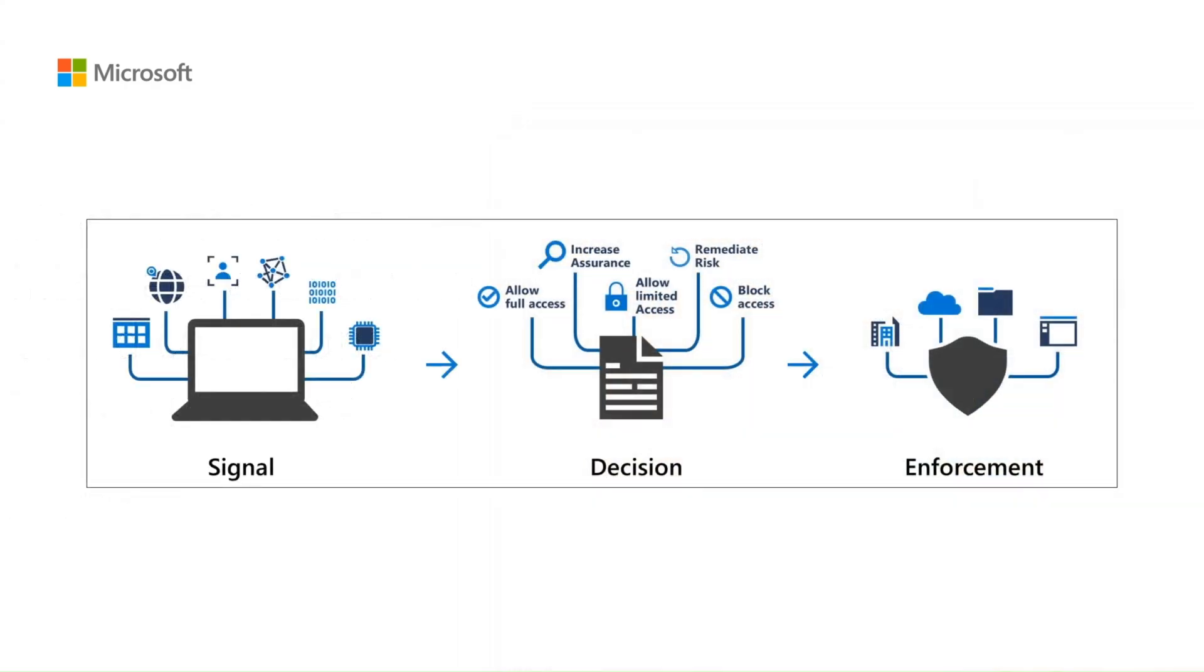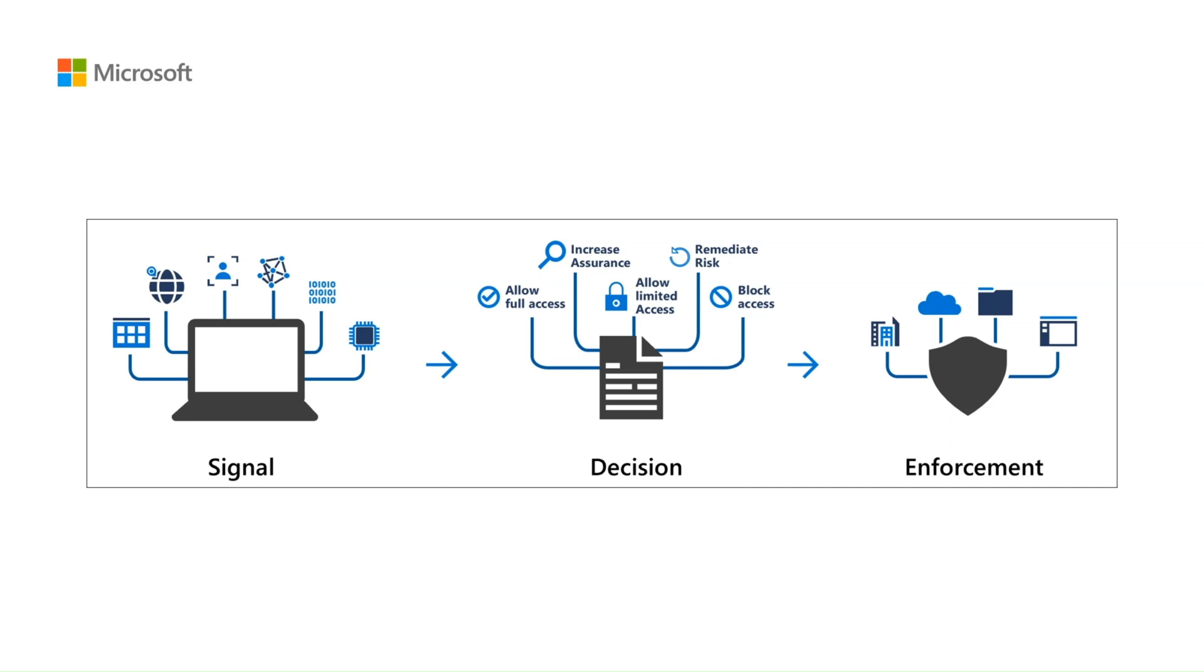Let's see a quick recap on what is conditional access. Conditional access brings signals together to make decisions and enforce organizational policies. Conditional access policies at their simplest are if-then statements. If a user wants to access a resource, then they must complete an action. If the action satisfies the CA policy requirements, then the access is granted to the resource. If not, the access will be denied. It enforces organizational policies before the user is granted access to the resource. Azure ID conditional access is at the heart of the new identity-driven control plane.